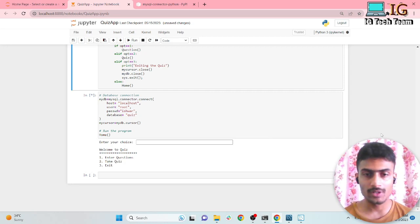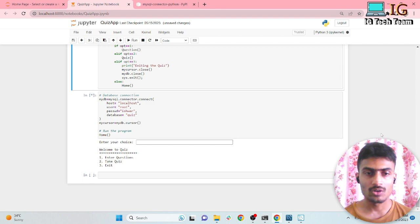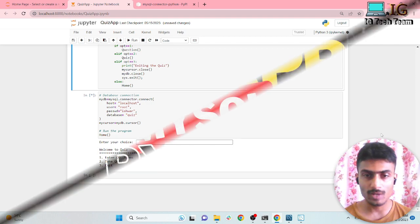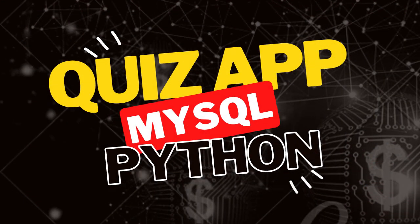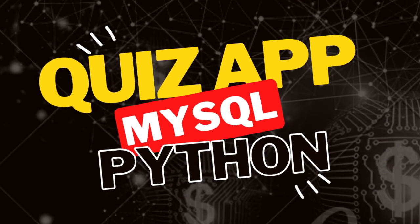Hello everyone. In this video I am going to discuss MySQL in Python, where you'll learn MySQL by making a complete project — a quiz application. So let's get started.